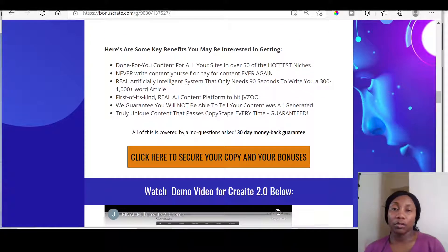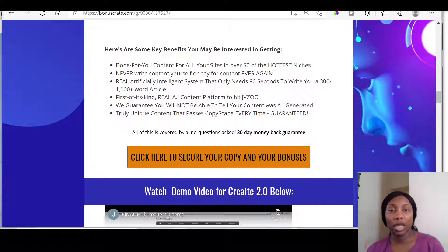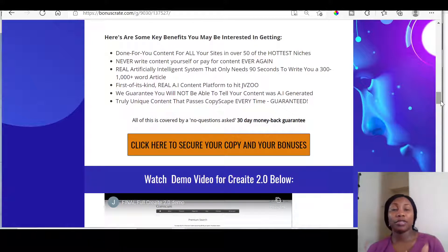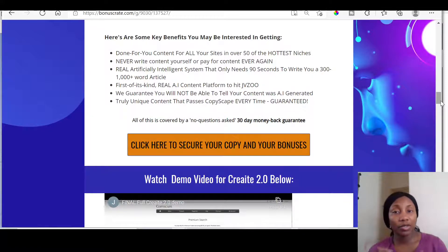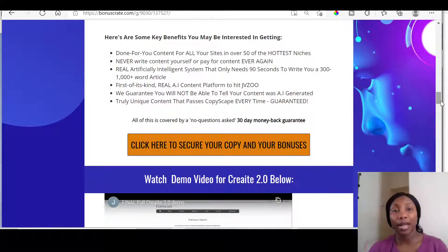Some benefits: it's got Done For You content for all your sites in over 50 of the hottest niches. Never write content yourself or pay for content ever again if you've got the unlimited version. It's a real artificial intelligence system that only needs 90 seconds to write you a 300 to 1,000 plus word article — a first-of-its-kind real AI content platform. It's on JVZoo, so once you make a purchase it will take you through to your JVZoo account where you'll be able to access Create 2.0 and start using it straight away. You've also got a 30-day money-back guarantee, so if you don't like it, you can return it within 30 days.